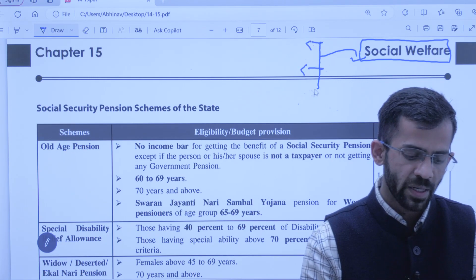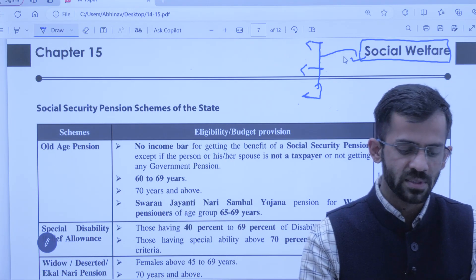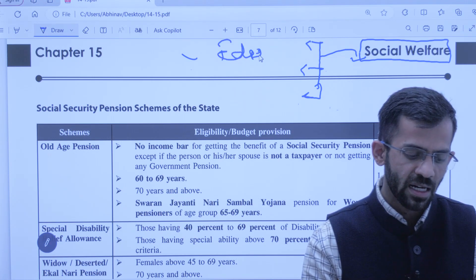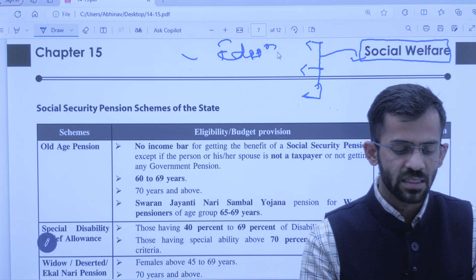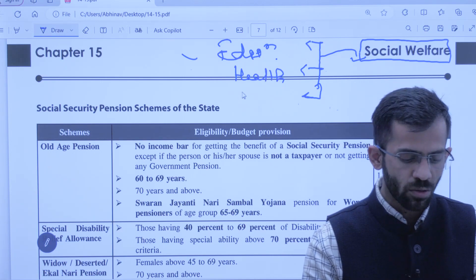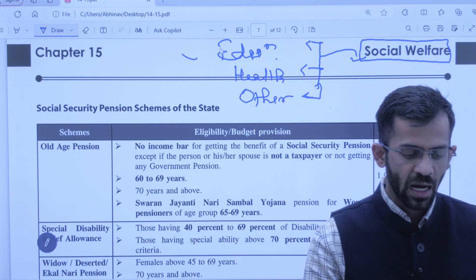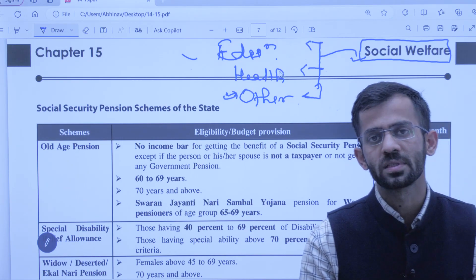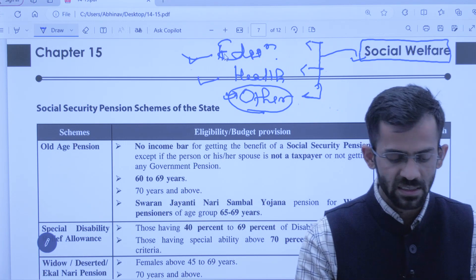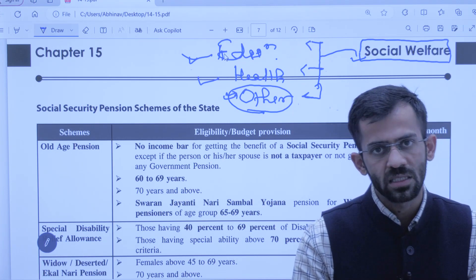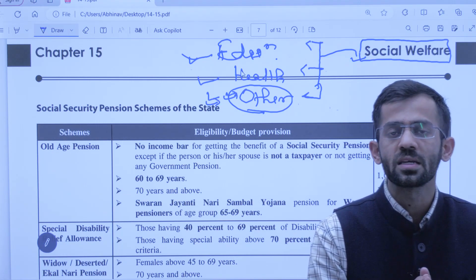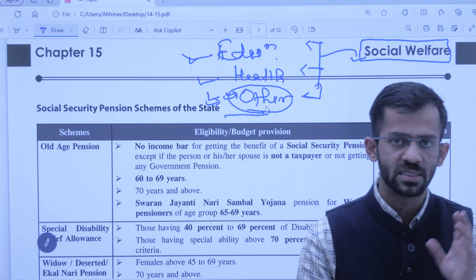For better understanding, government has divided social welfare under the Economic Survey under three heads: pehla education — yaani sarkar ke dwara aisi schemes jo alag-alag sections ke liye education ke field mein chalaai gayi hain; second, health — swasthya se sambandhit; aur third, other. Is chapter mein hum sirf aur sirf 'other' schemes dekhne jaane hain, kyunki education aur health chapters 13 aur 14 mein cover ho chuke hain.